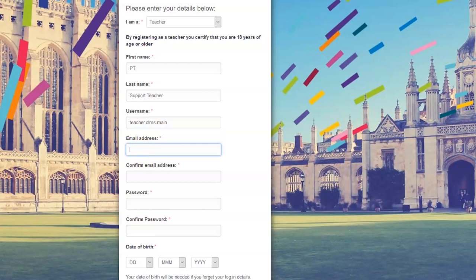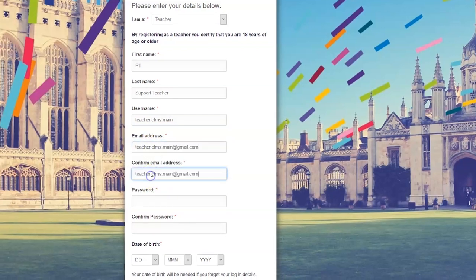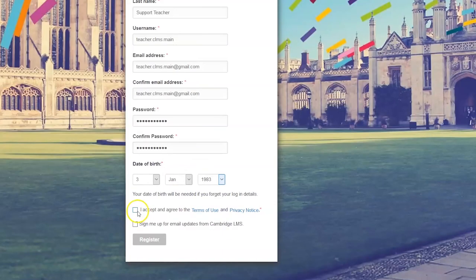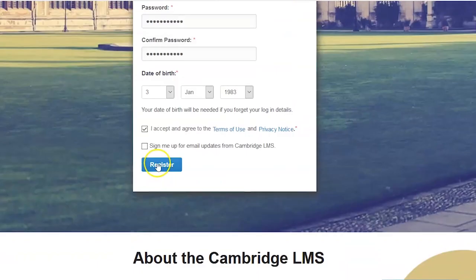Enter your information and make sure to complete the mandatory fields. Read and accept the terms and conditions, then click on Register.